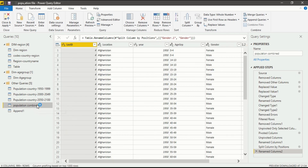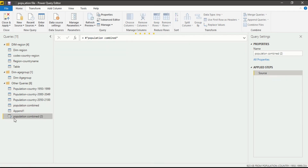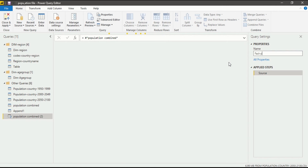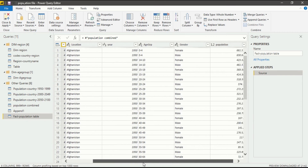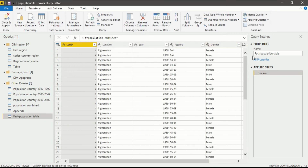Now let's get into Population Combined. First of all, we have to make a reference of this Population Combined query so that we can easily create our new query without disrupting the original. For that, right-click on Population Combined and then click on Reference. It will take a few seconds and then you will see a new query appear. Change the name of it to Fact Population Combined.